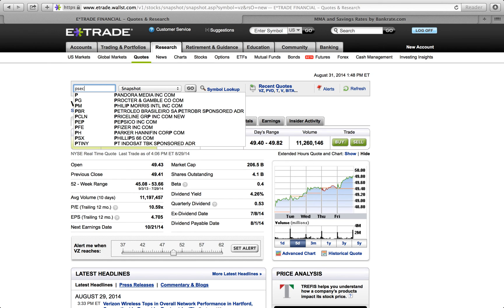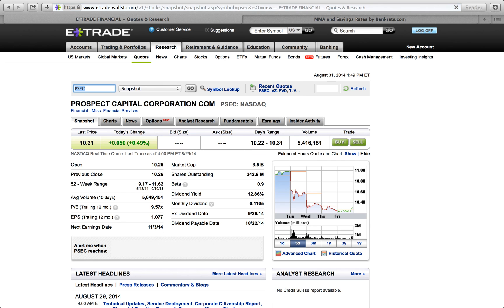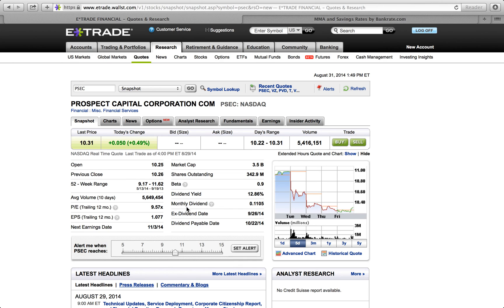Another good one is PSEC — as you can see, they pay a dividend of 12.86%. They pay a monthly dividend of $0.11 per share every month, which works out to 12.86% annually. That's pretty nice. Hopefully this helps you guys — as always, don't forget to like, subscribe, share, and comment. Thanks a lot.